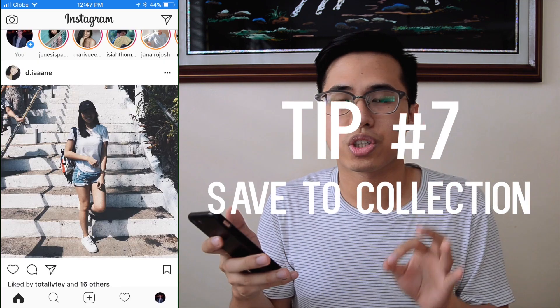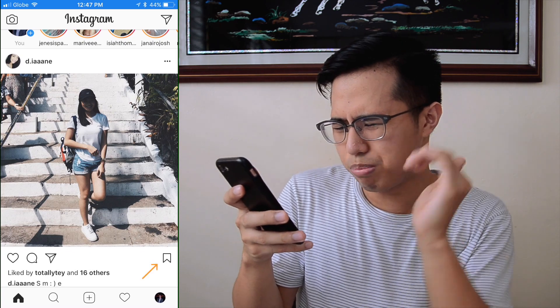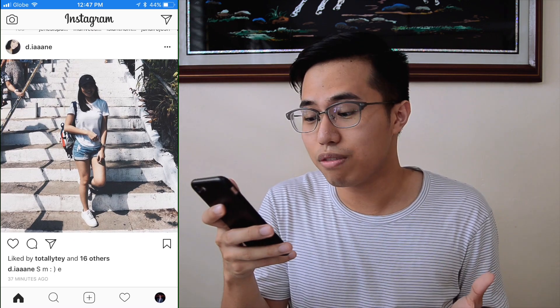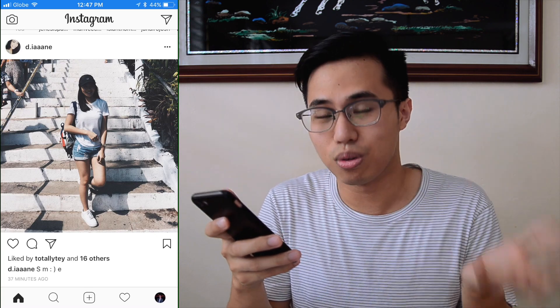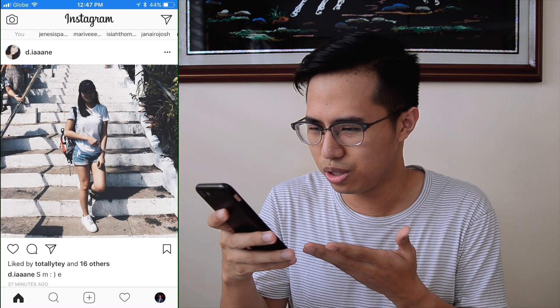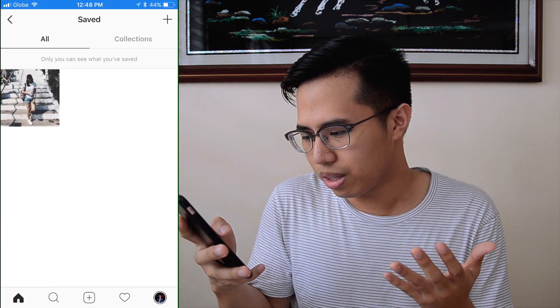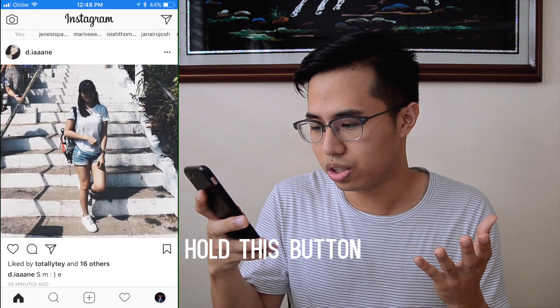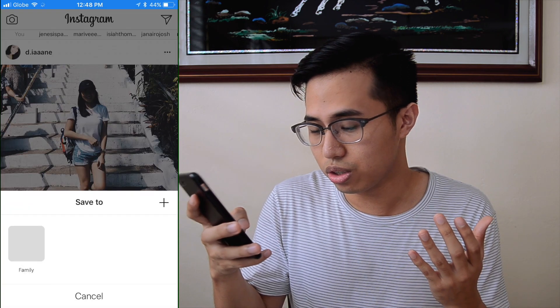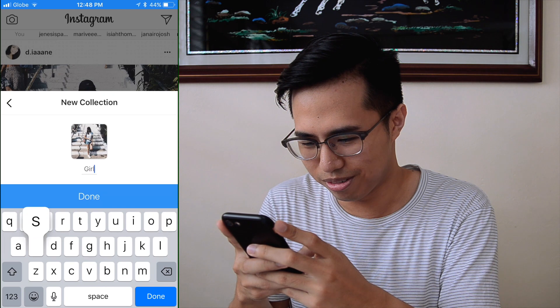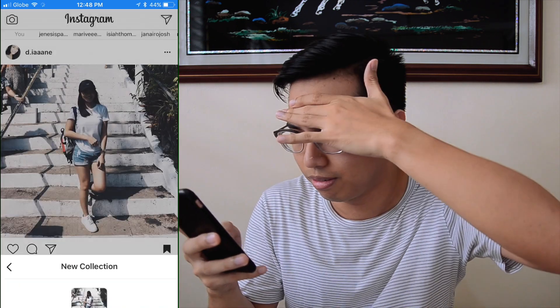Seventh tip: the saved collection button. If you haven't noticed, there's a ribbon at the bottom right below every picture. A friend of mine saves memes she sees and she can view them offline — that's one way to use it. So let's say I want to save this picture of Diane. It's now in my collection. But there's also a feature where you hold the save button and you can cluster saves into different groups like family, or whatever category you want.